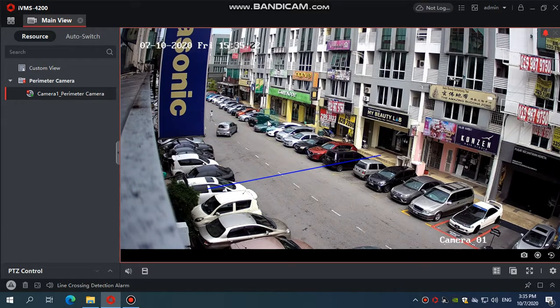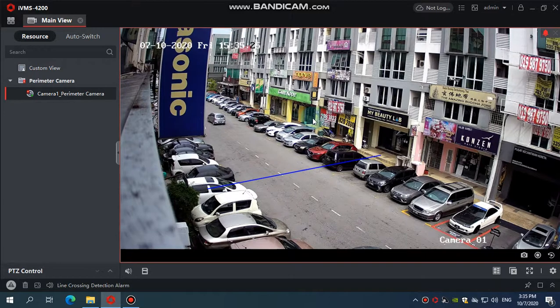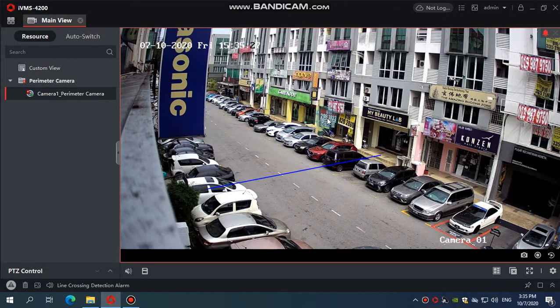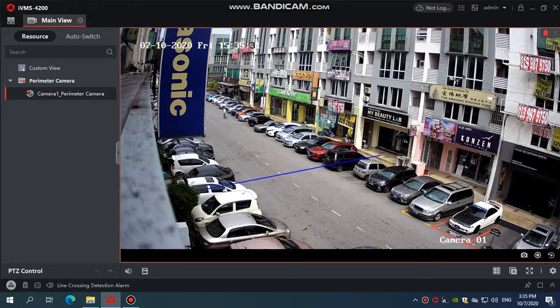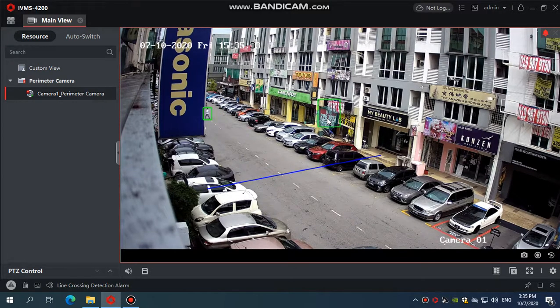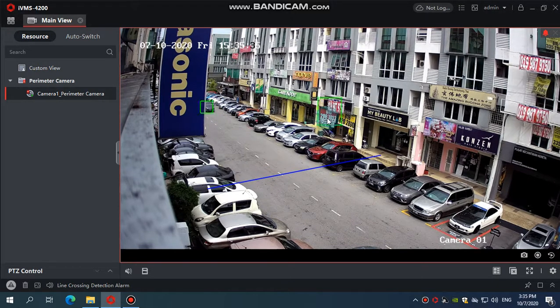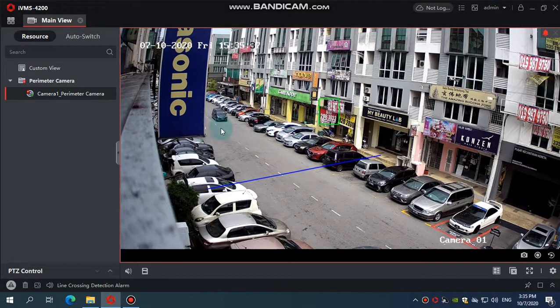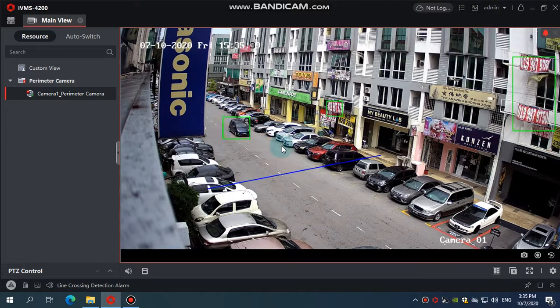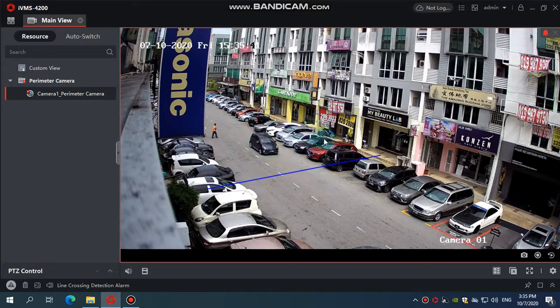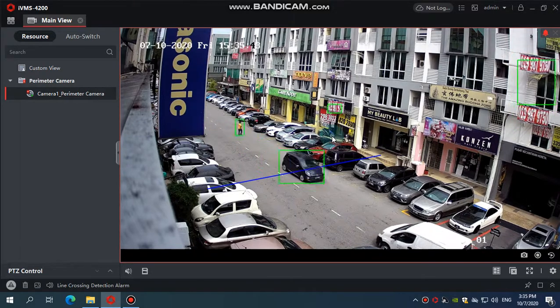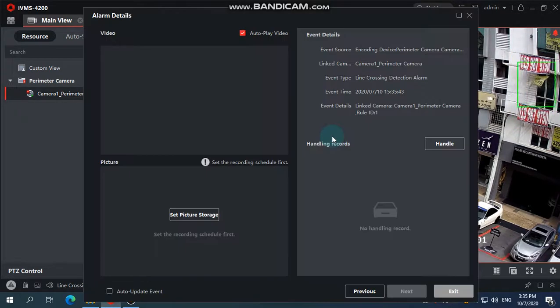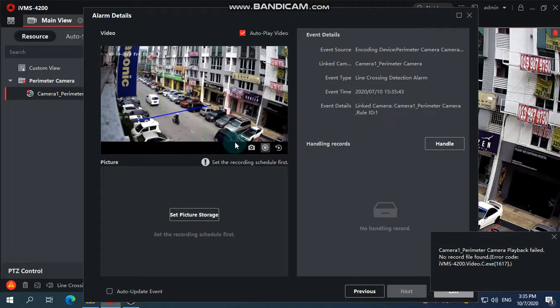Okay, you see there's one car moving in the green box. When it goes through the blue line, you have a trigger. So the pop-up will be triggered over here.